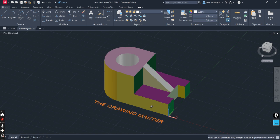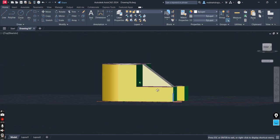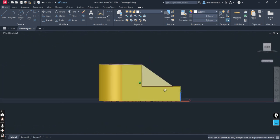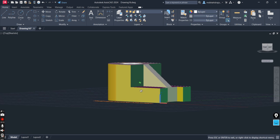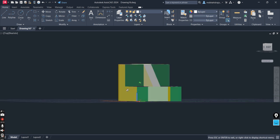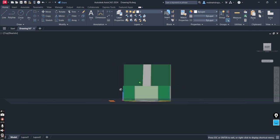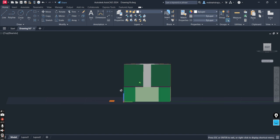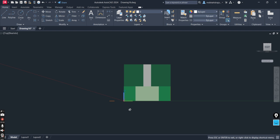Now again looking at the isometric view, with respect to this front we will see the side view of the object. If the projections are parallel to each other and perpendicular to the plane of projection, this will be the side view of the object.